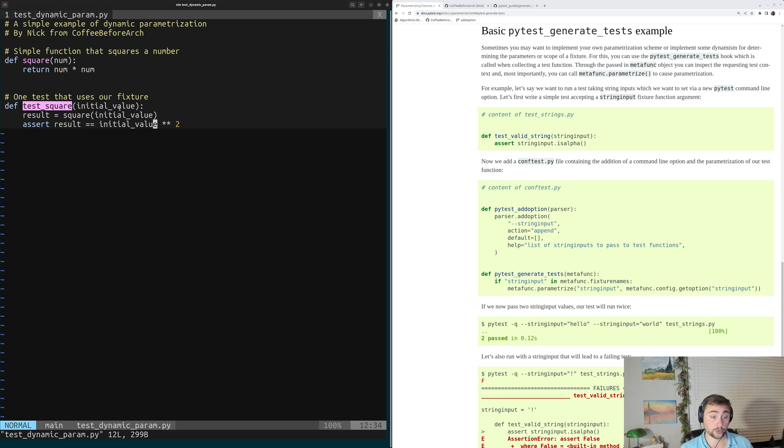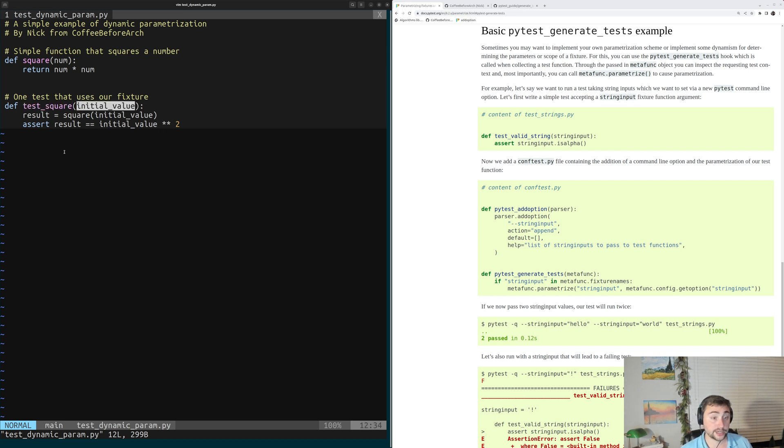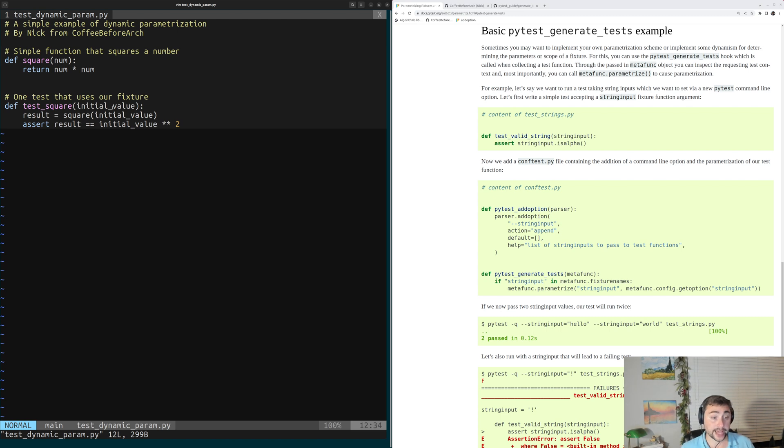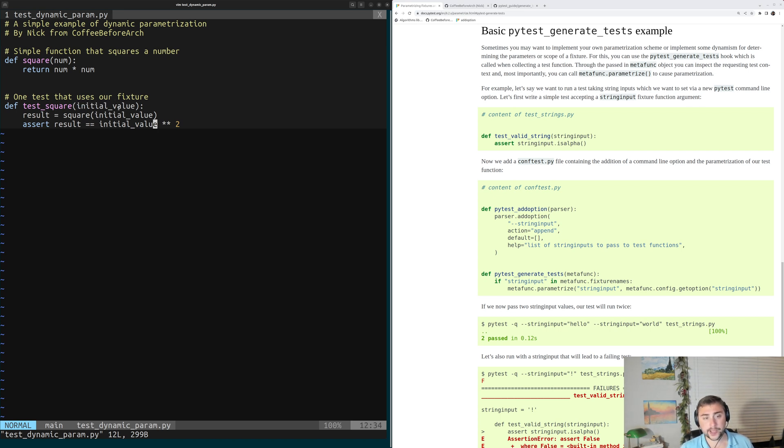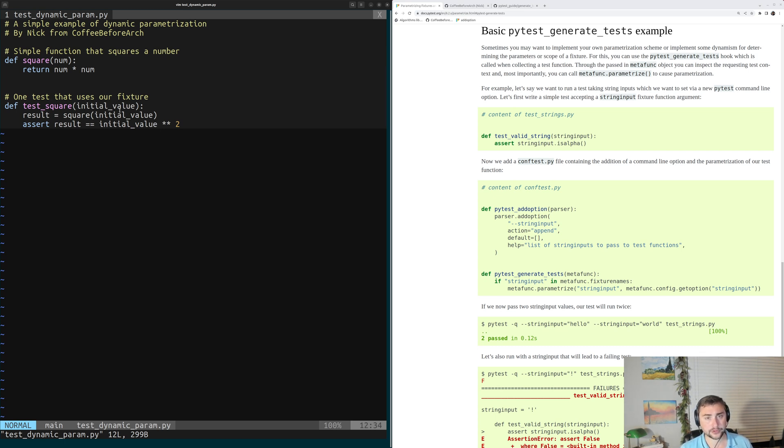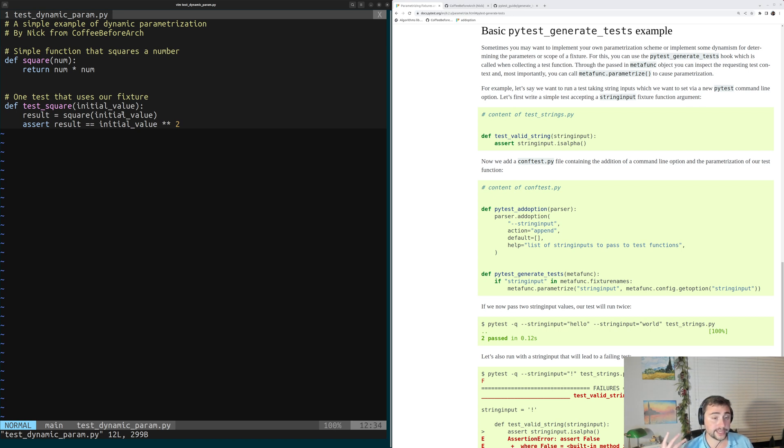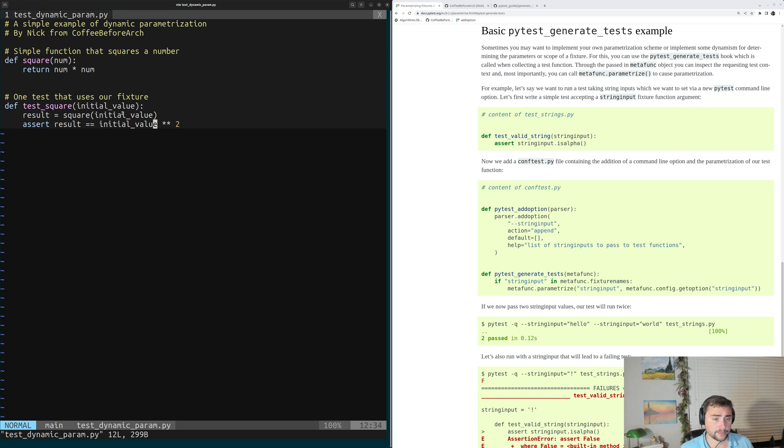Now the thing that we're going to dynamically parameterize is this initial value. We talked about last time how we could add a parameter to our parameter list of our test, and then we could use that hook PyTest generate tests to dynamically parameterize it. But now what we want to do this time is have the different values that we want to sweep over for this parameter come from a file.